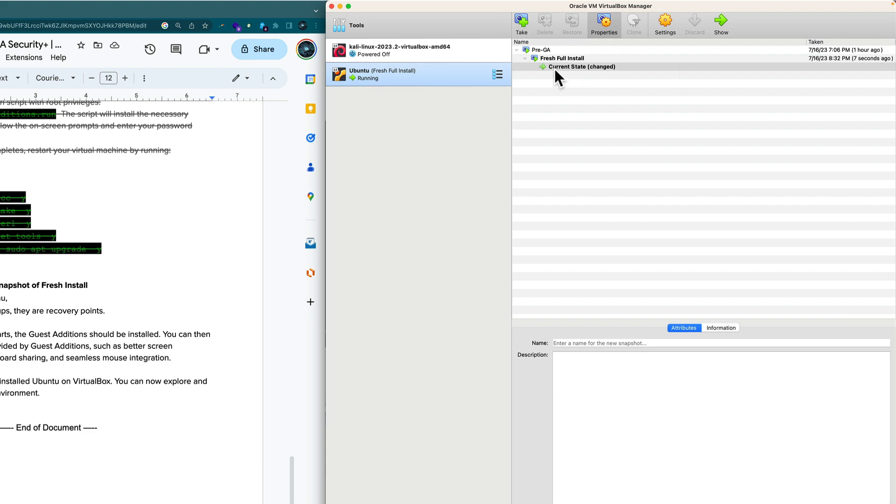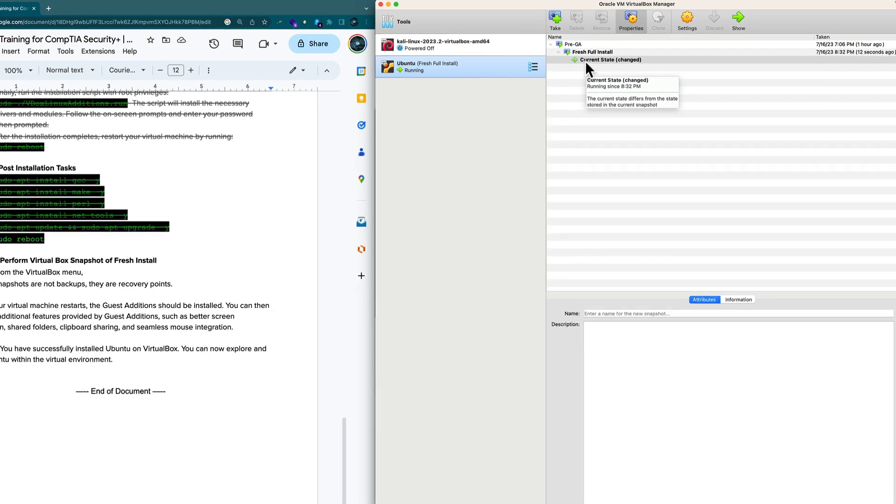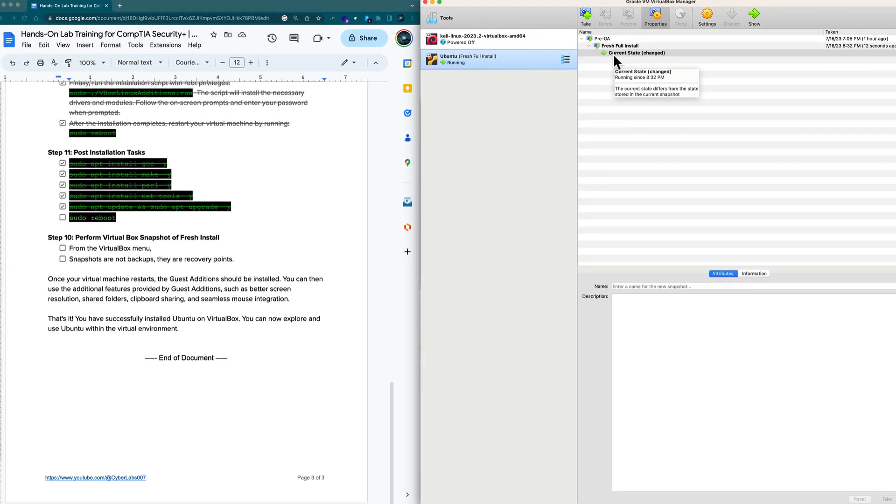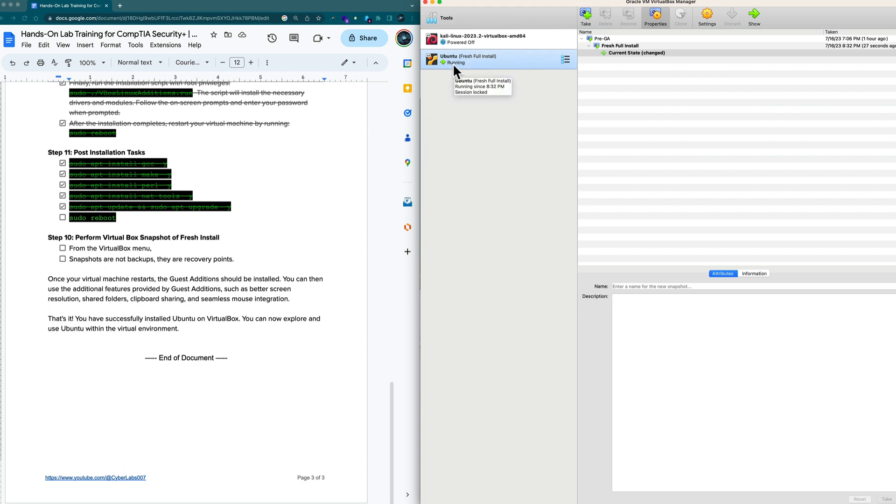It's taking a snapshot and it takes the whole thing and turns it into a file. Now why that's important is that as we continue with this course, we will make changes and we want to make sure that we have a recovery point. Keep in mind, snapshots are not backups. This is not a backup strategy. This is a recovery strategy.